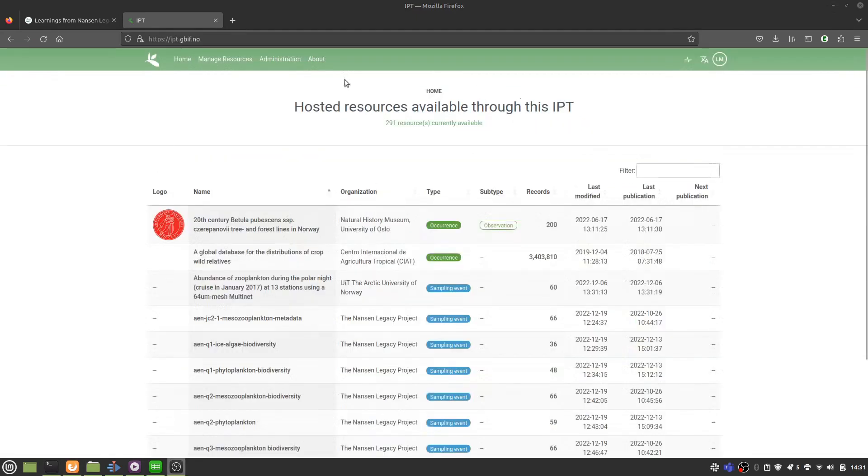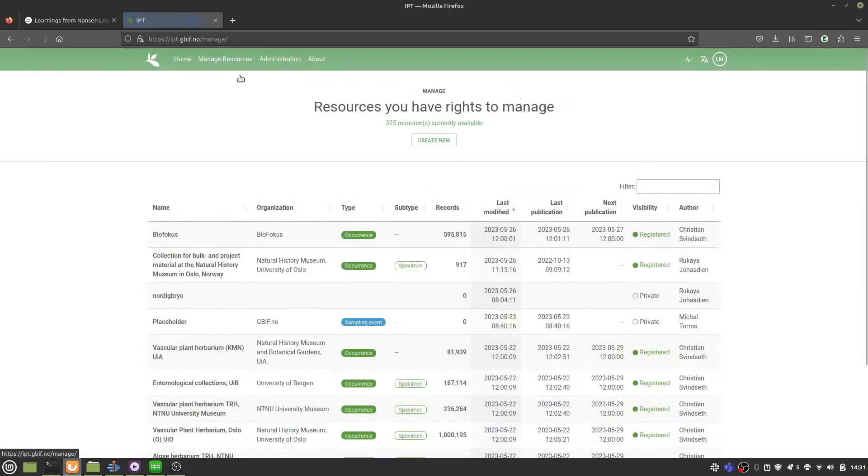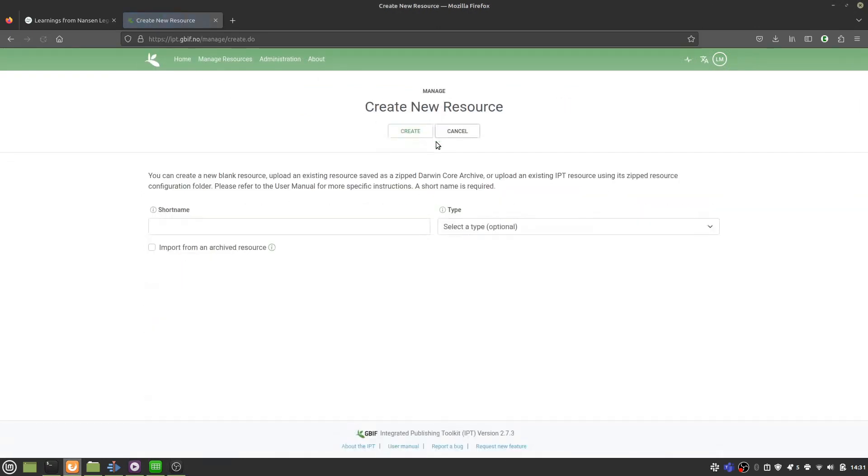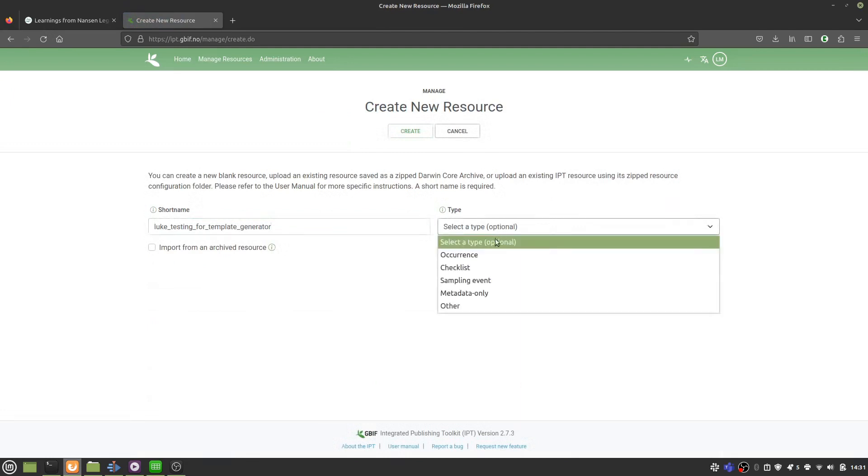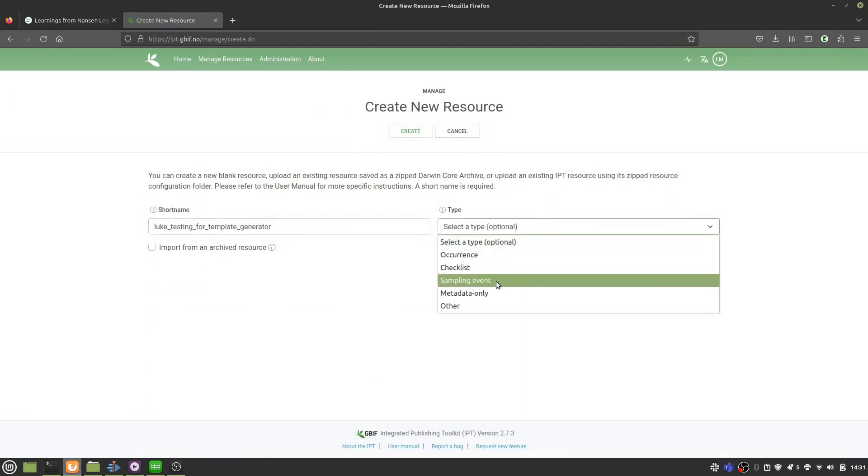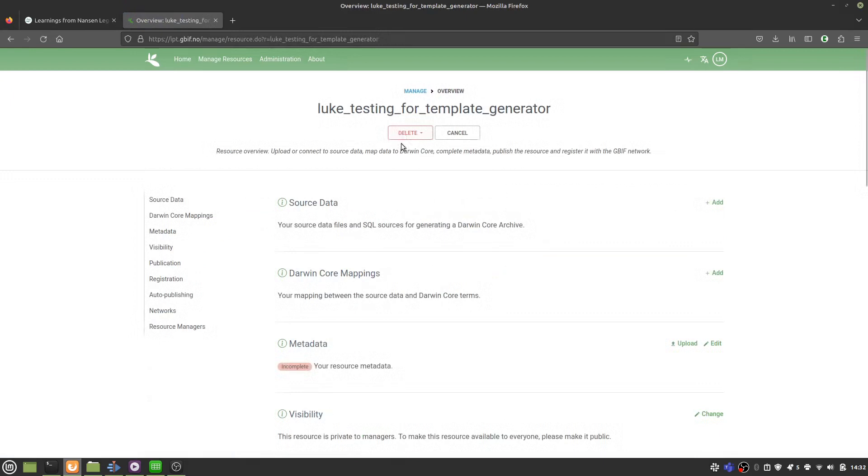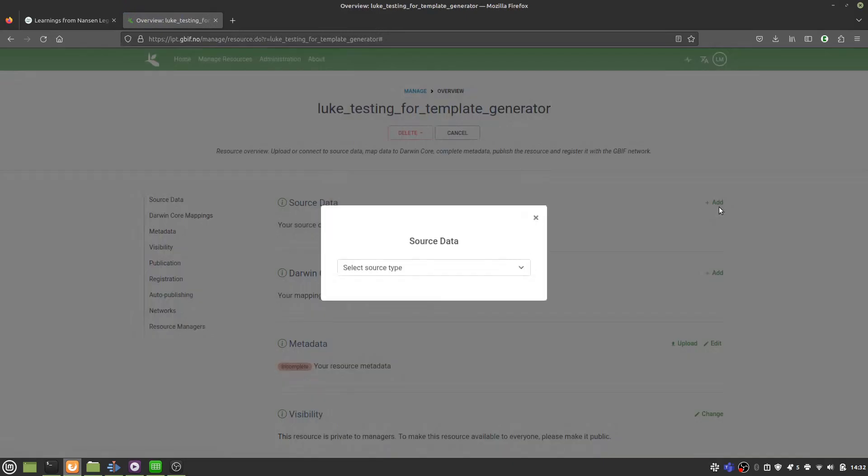Once you have an account, you can create a resource. I'm creating a Darwin Core Archive with an event core, so I'll select this one. Then click here to upload your CSV files as source files.